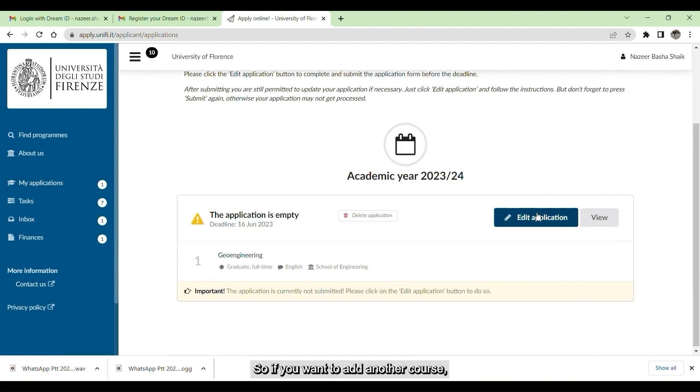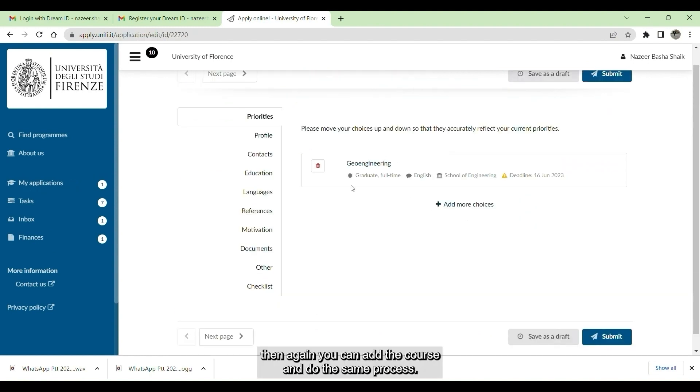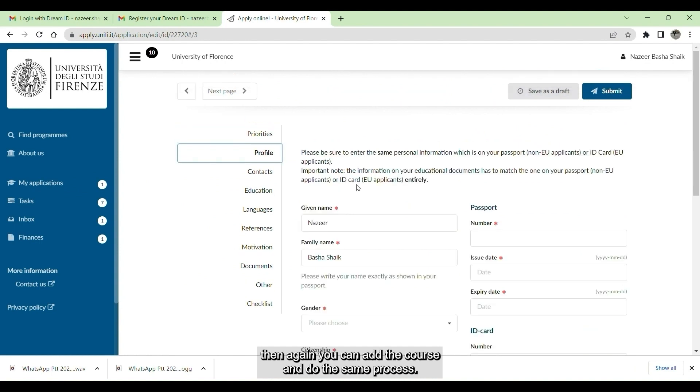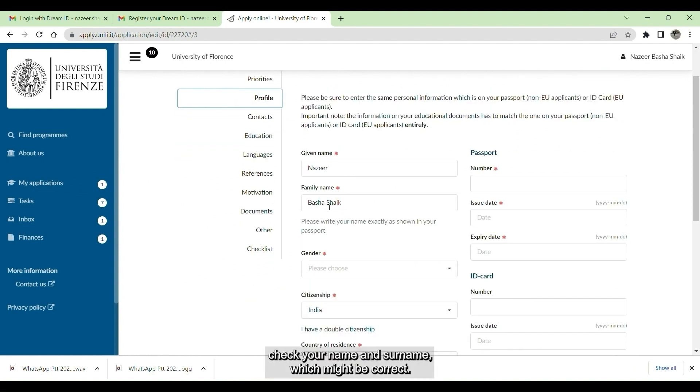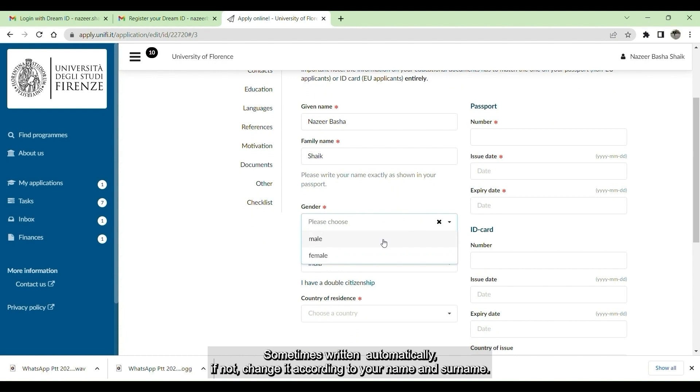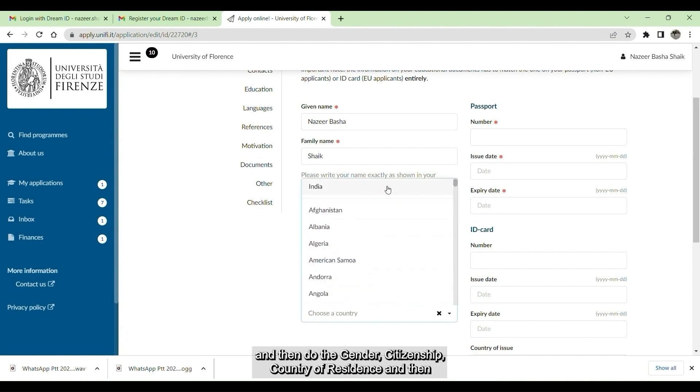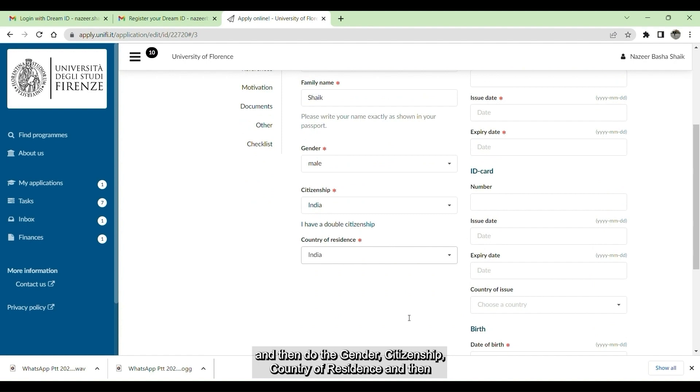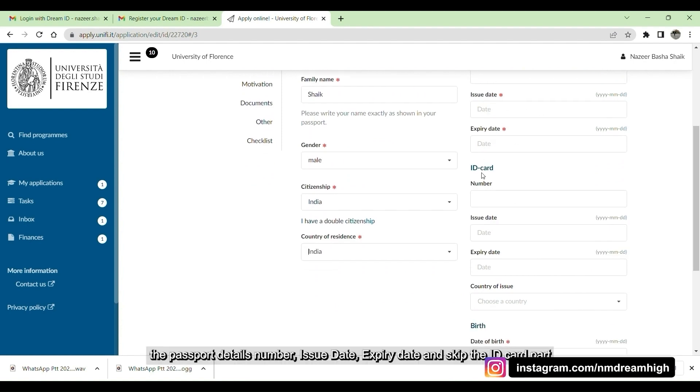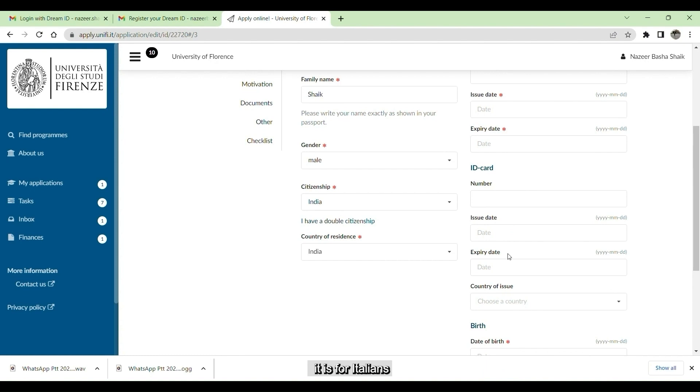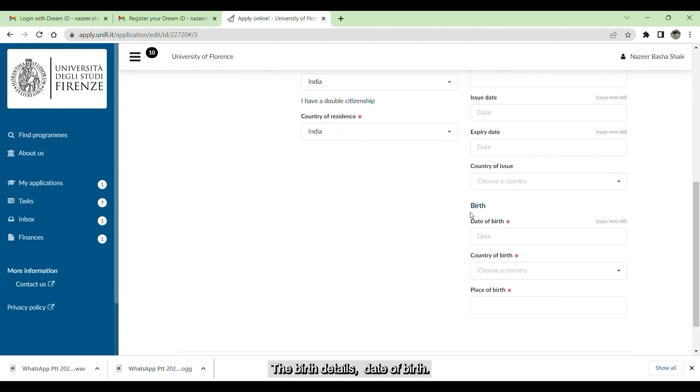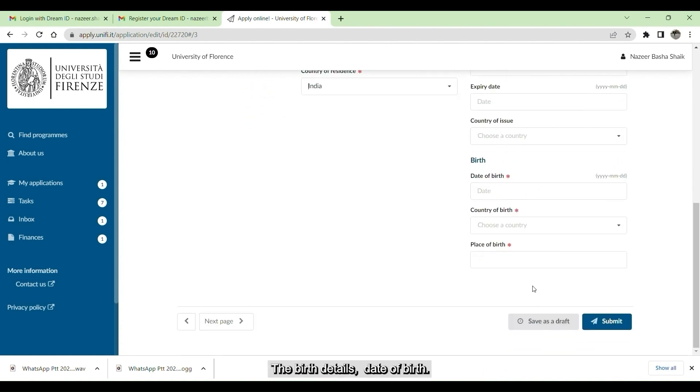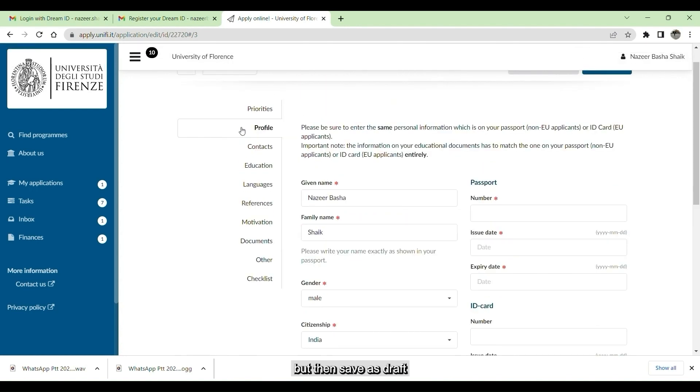If you want to add another course, then again you can add the course and do the same process. The moment you go to profile, check your name and surname, which might be correct, sometimes written automatically. If not, change it according to your name and surname. Then give the gender, citizenship, country of residence, and then passport details: number, issued, expired. Skip the ID card part, it is for Italians. Give the birth details: date of birth, country of birth, and place of birth. Then save as draft.